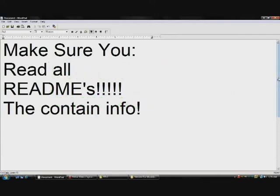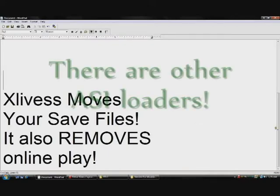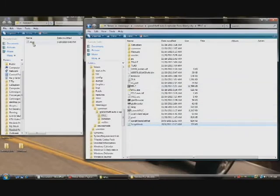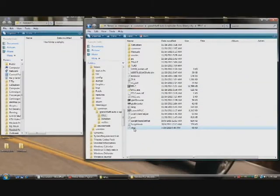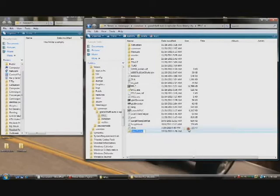Secondly, the ASI loader I use is XLiveList. XLiveList moves your save files and it also removes online play. Don't say I didn't tell you so. You'll have your ASI loader, your Script Hook and ScriptHook.NET. And what you'll need to do is create a new folder called Scripts — S-C-R-I-P-T-S. Scripts.